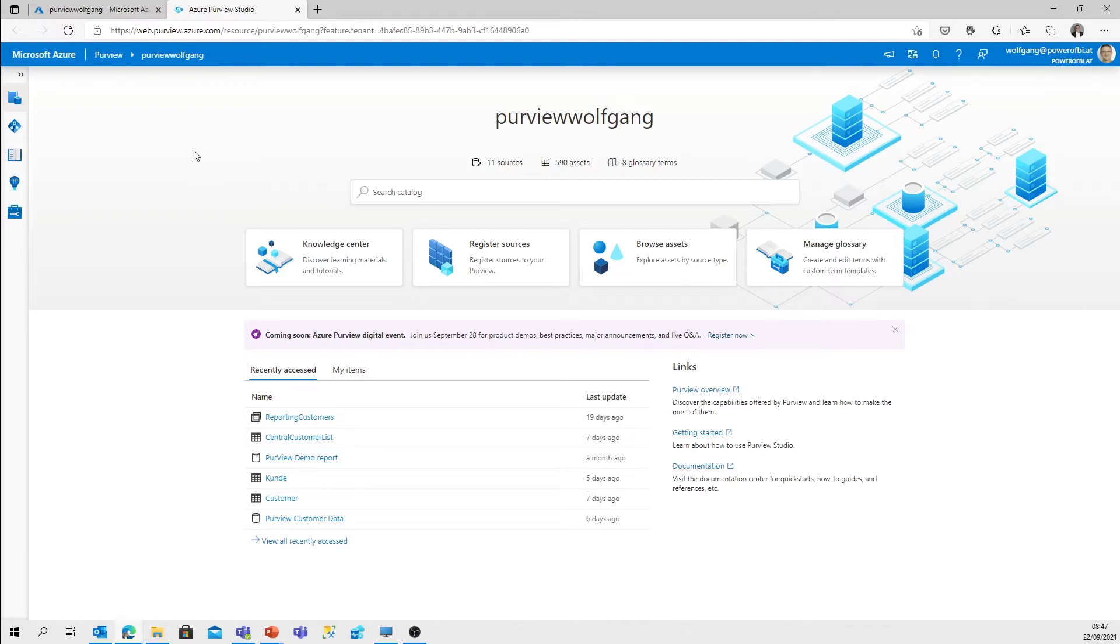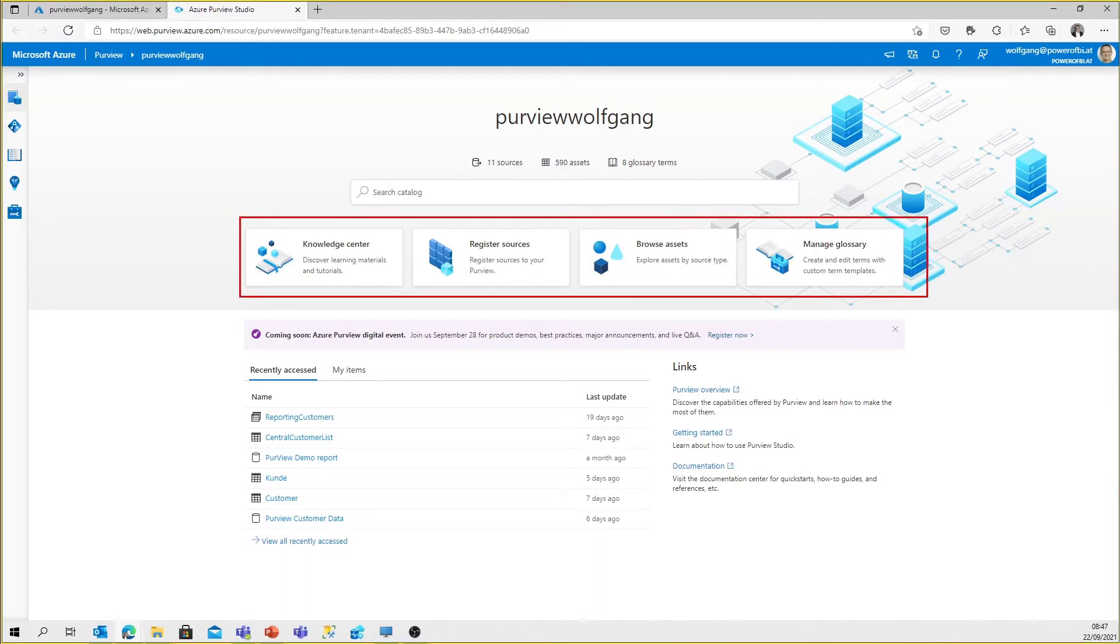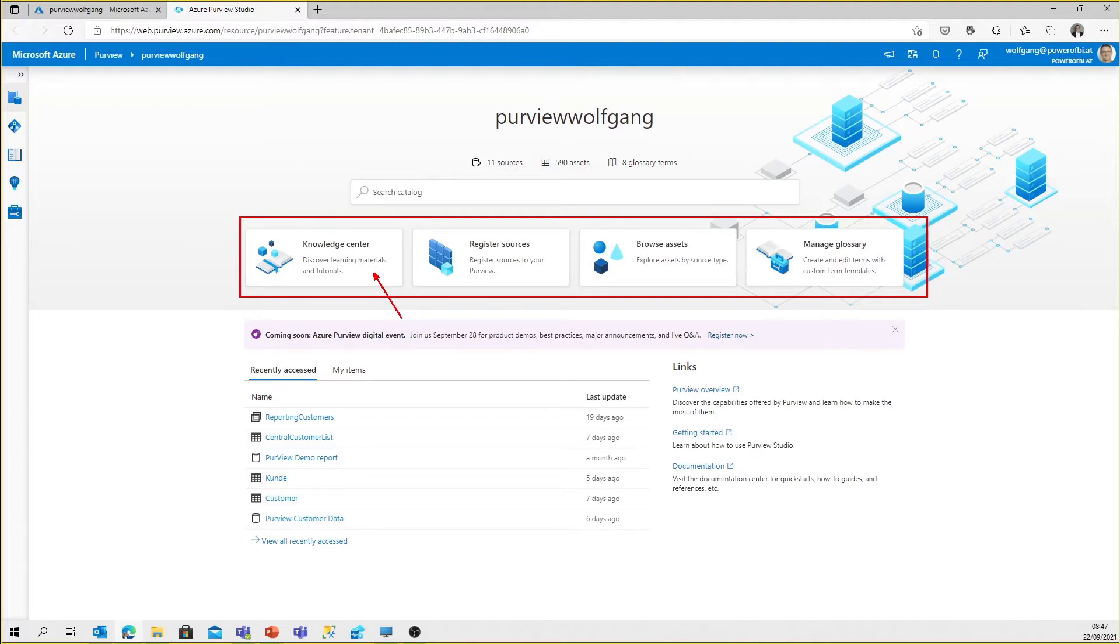What you see in the middle of the screen are the four main buttons. Similar user interface to Synapse Analytics and Azure Data Factory. To start with, it's the Knowledge Center, which provides you with links to documentation, videos, blogs, and so on and so forth.